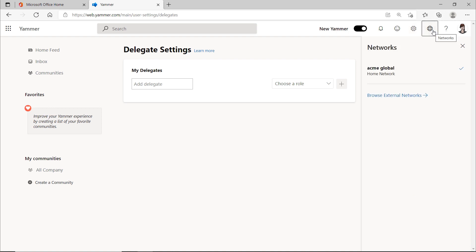If you are a member of multiple Yammer environments, you can switch between them. Normally, you are a member of only one environment. Nothing wrong with that.